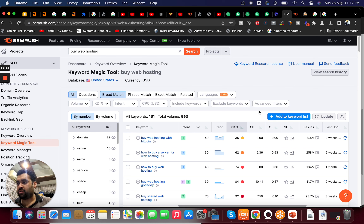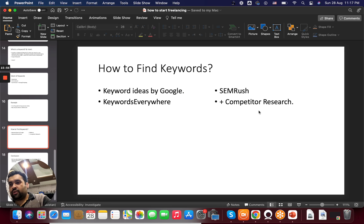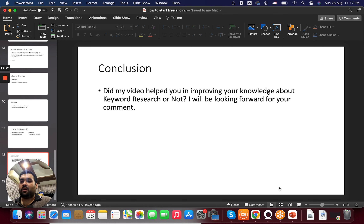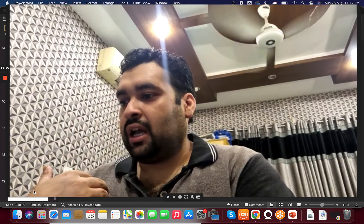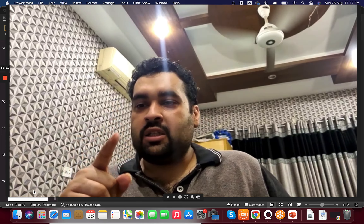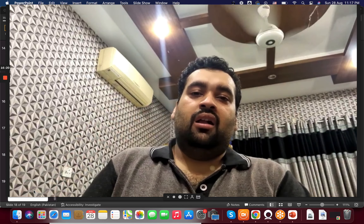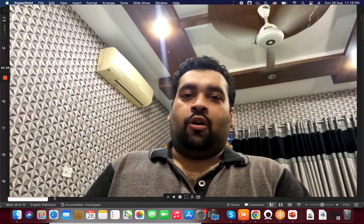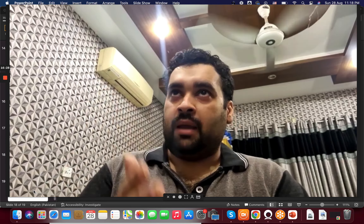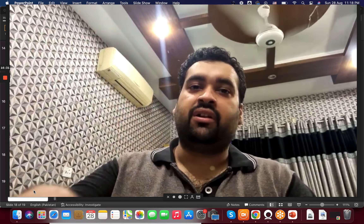SEMrush is recommending keyword variations: 'buy web hosting with Bitcoin,' 'shared web hosting,' 'how to buy web hosting' — which is informational — and 'buy cheap web hosting,' which is a buying or shopping keyword. It's giving me 8,937 related keyword suggestions. Under the related keywords section, I'm getting a large number of relevant keyword options.